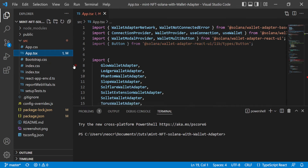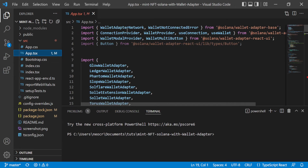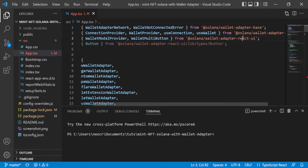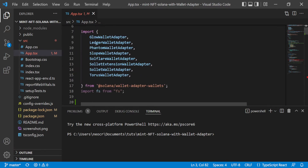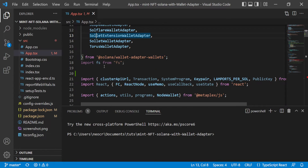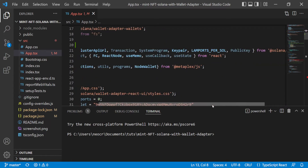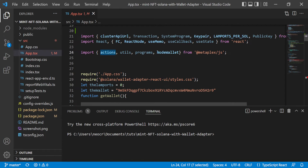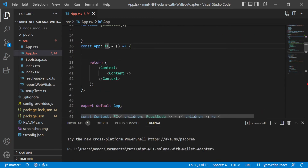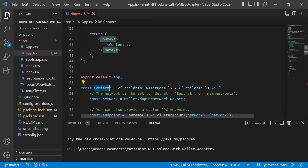Let me explain the code. We are using the wallet adapter network as providers, importing from the Solana wallet adapter React UI for React and for the Solana wallets. We import the Ledger wallet, Phantom wallet, Solflare, Solet, and others. We also use methods from web3.js, React, and Metaplex actions for minting and the NodeWallet for building the wallet. This is a functional component — the application — and all the content is nested between the context providers.